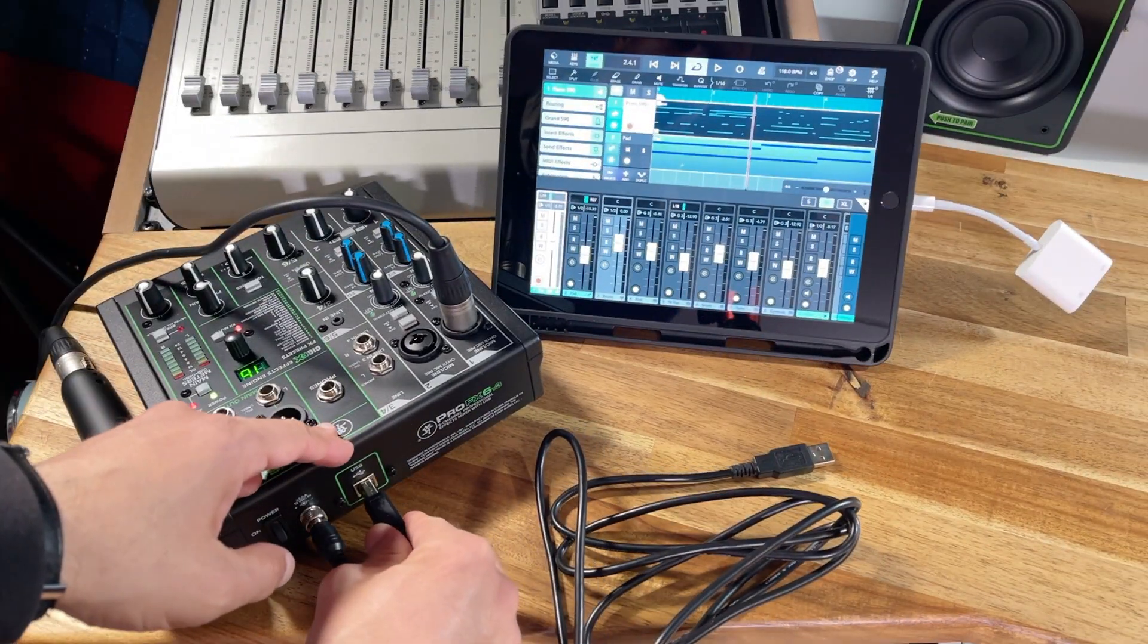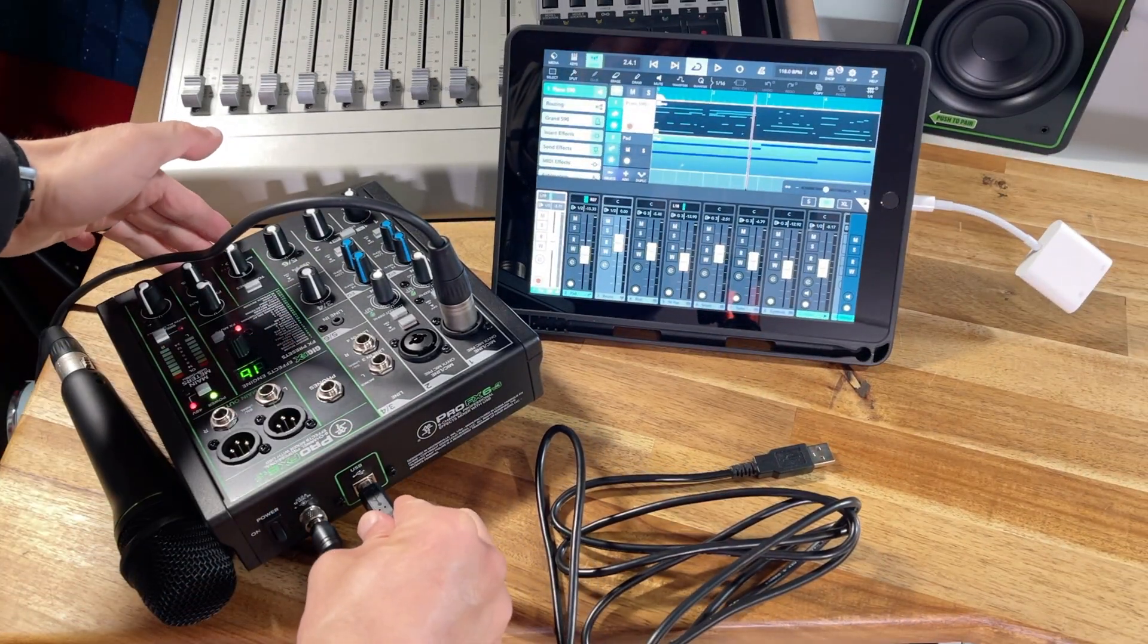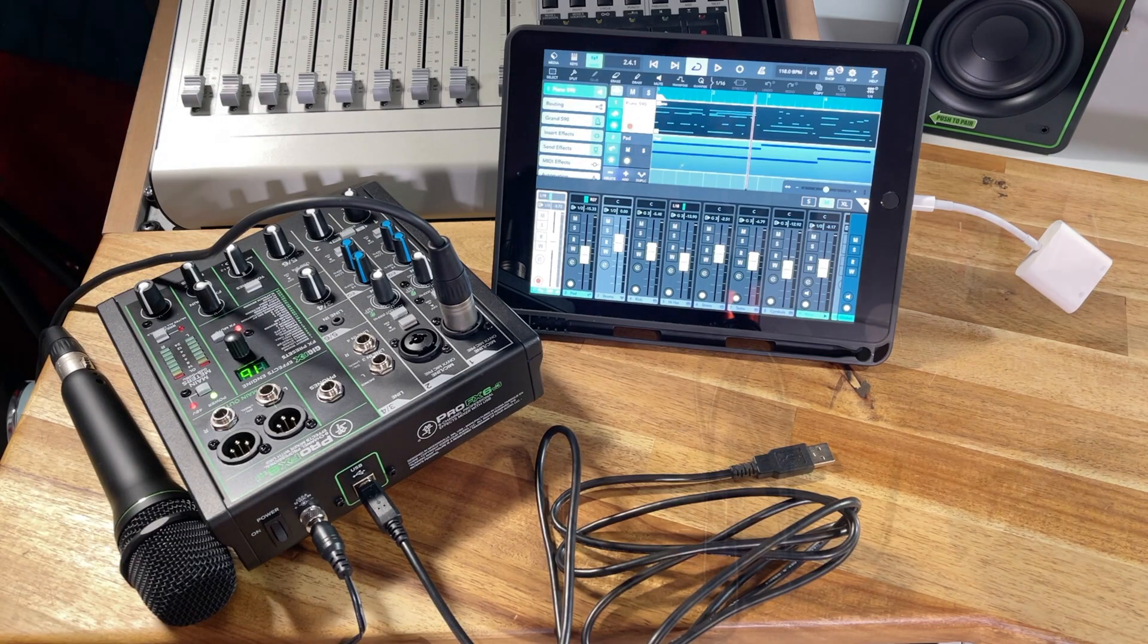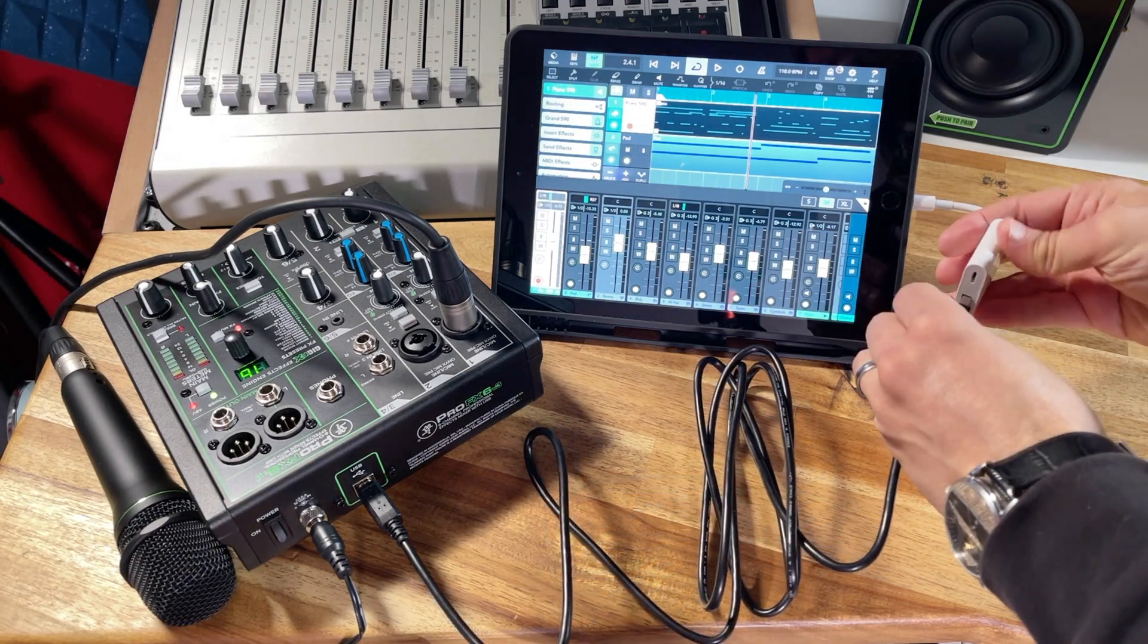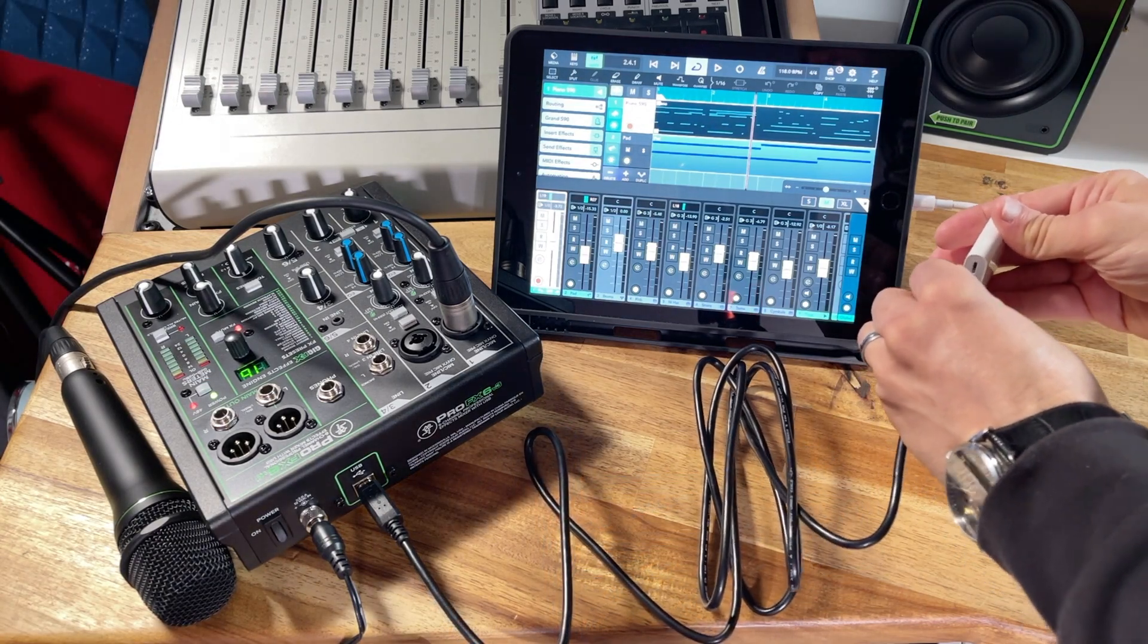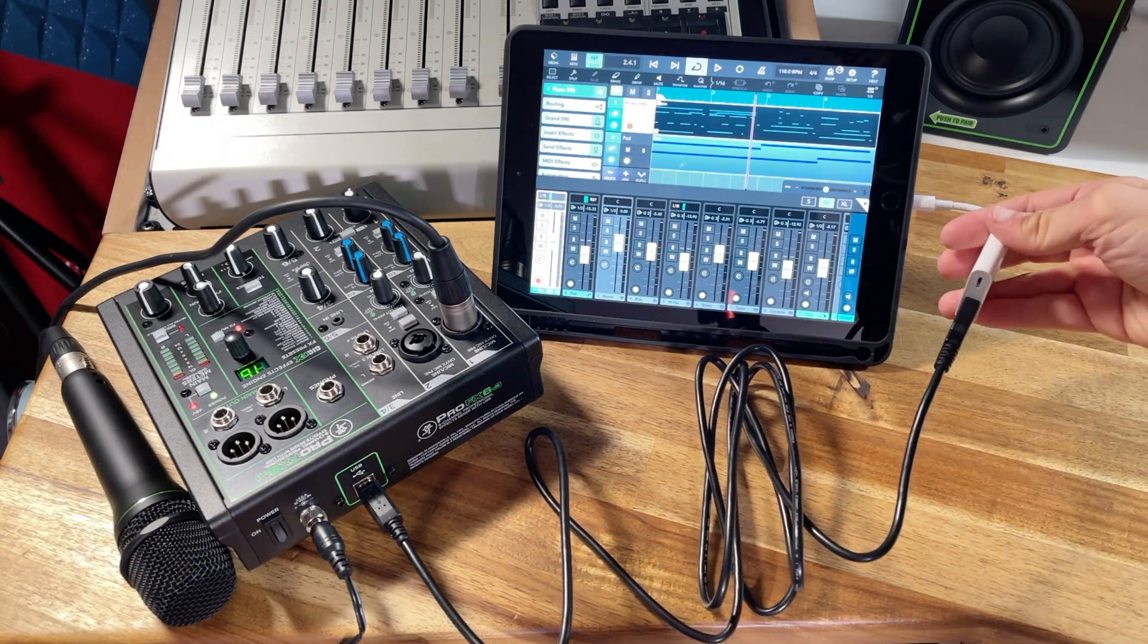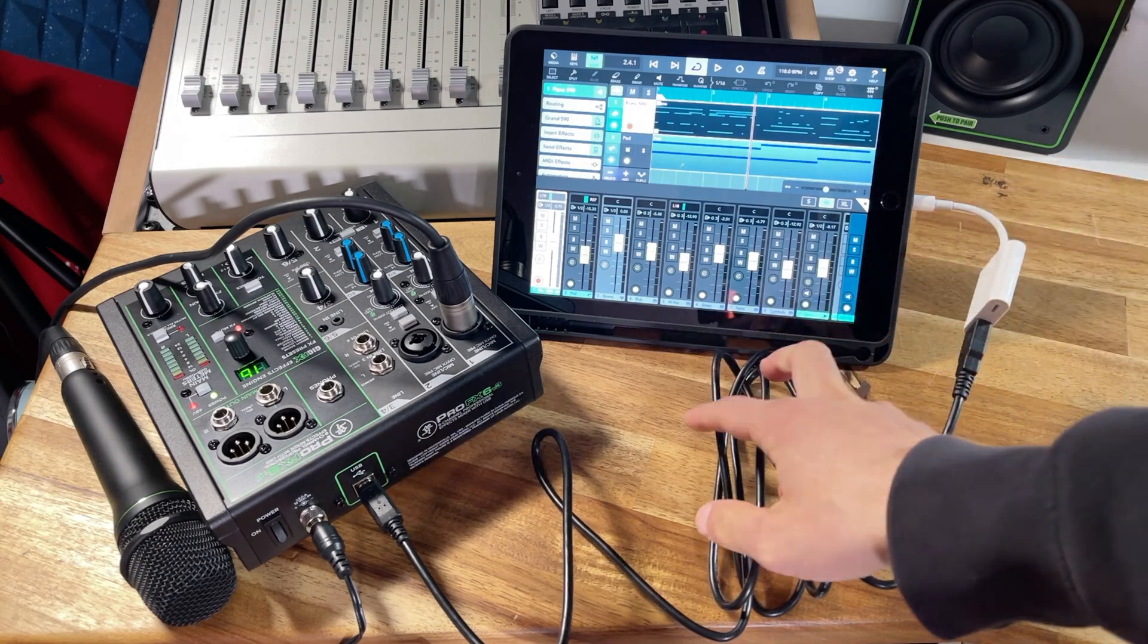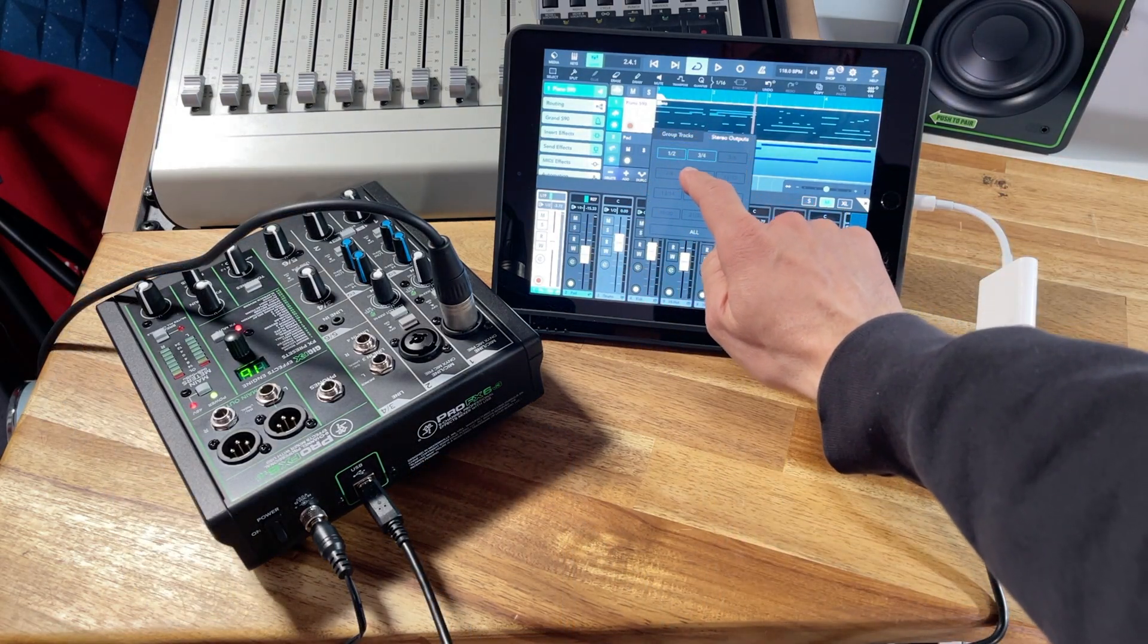In this next example, we show how to connect an iPad to a Mackie Profex V3 mixer. The Profex V3 mixers and the Bignob Studio Plus interface offer multiple outputs.